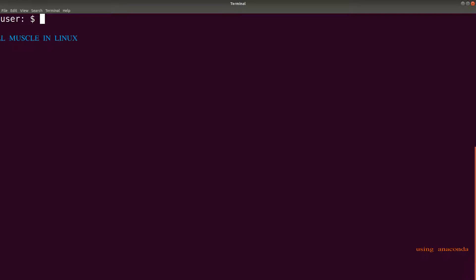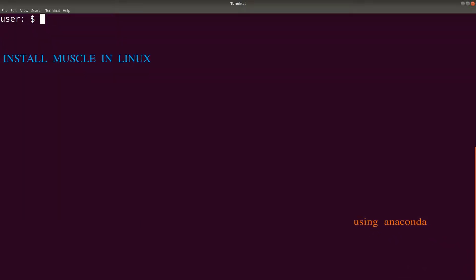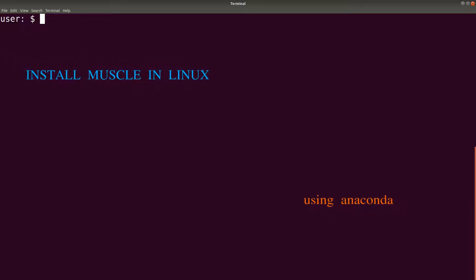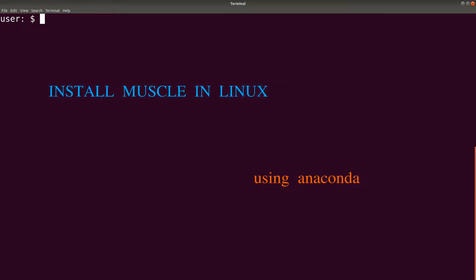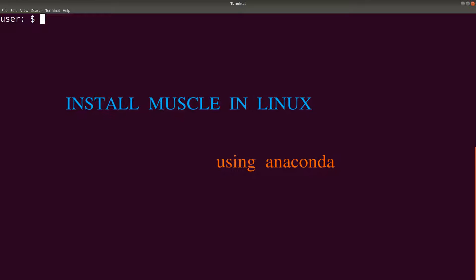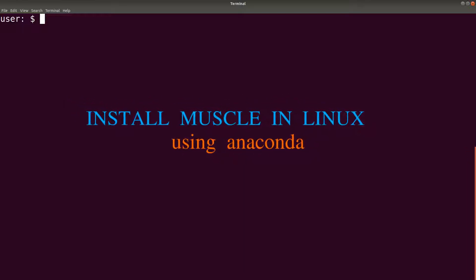Hello guys, welcome to the second part of this tutorial on how to install Muscle in a Linux environment. In the first part of this video, which you can find right up there or using the link in the description box below, I showed you how to use Muscle by downloading the binary file and setting the pathways on your system.